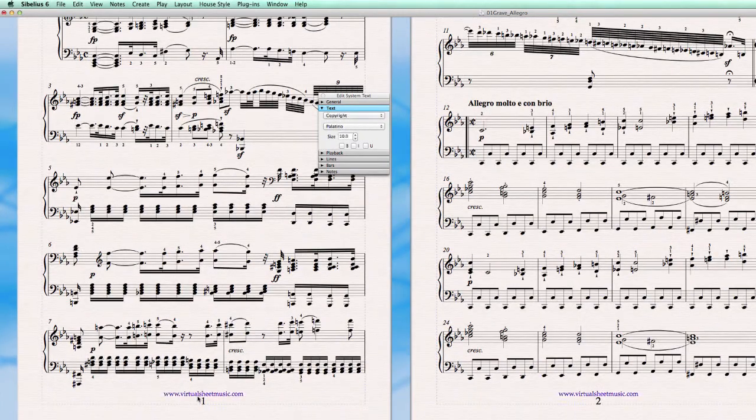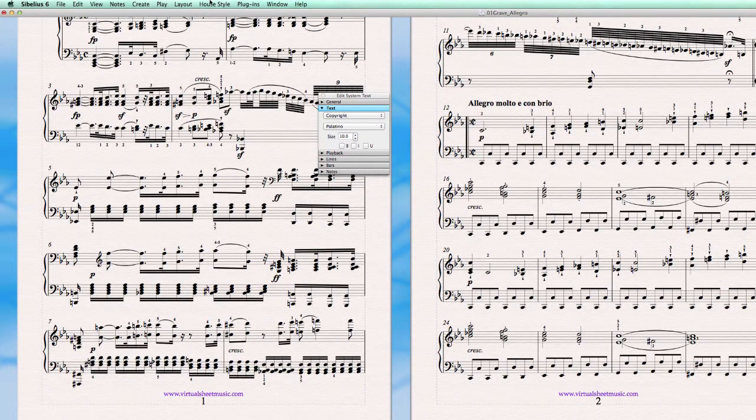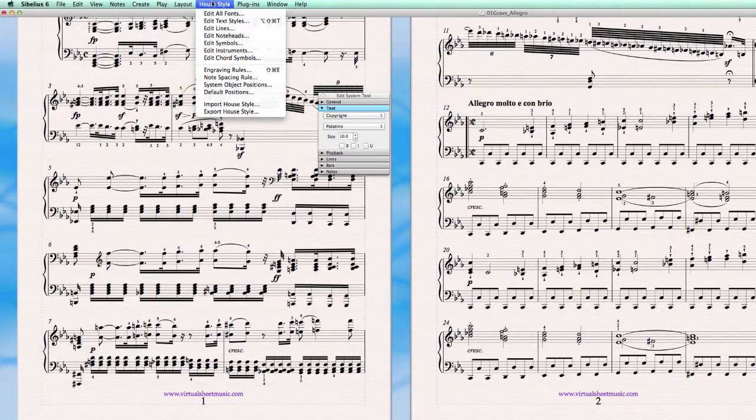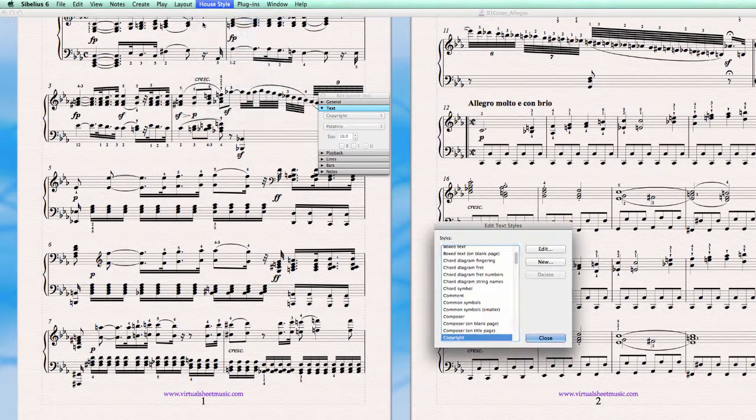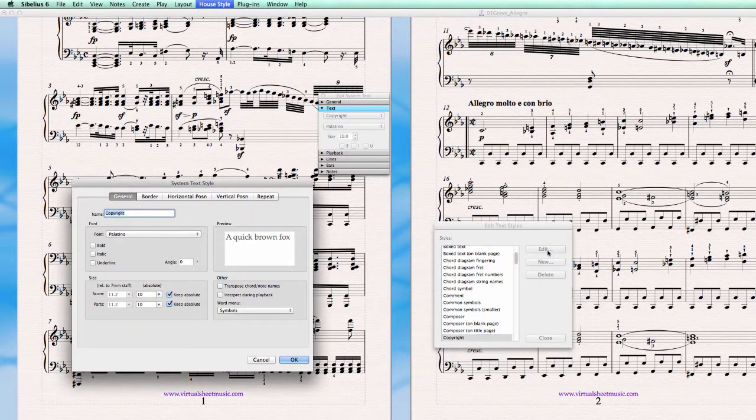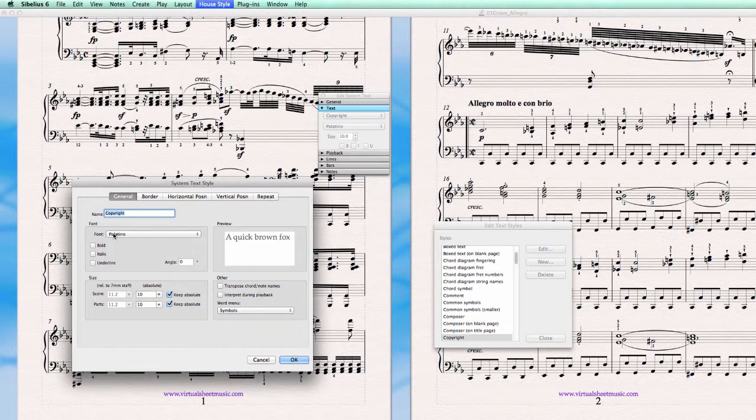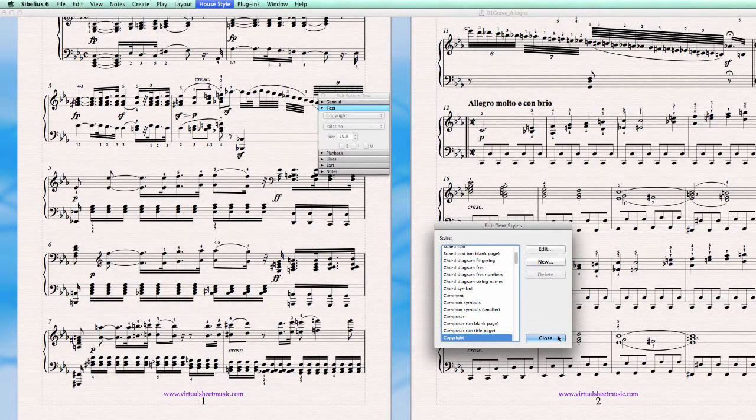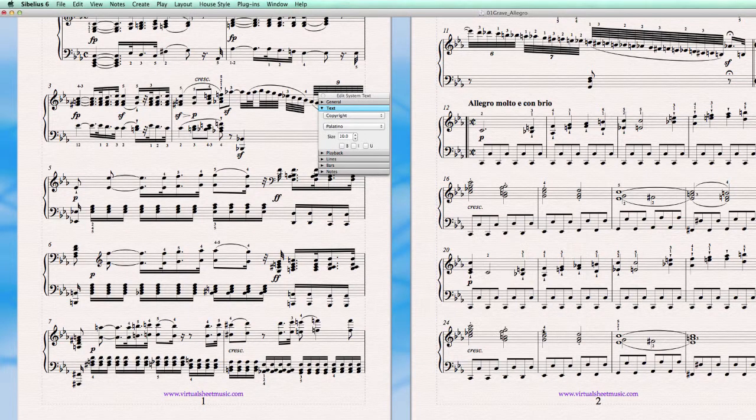The virtual sheet music copyright. Edit text style. How is this set? Let's see. The settings is Palatino font. Then absolute. And that's correct.